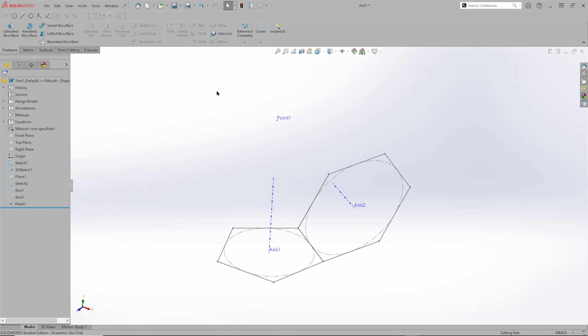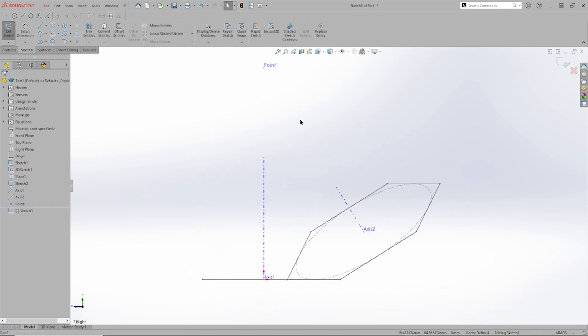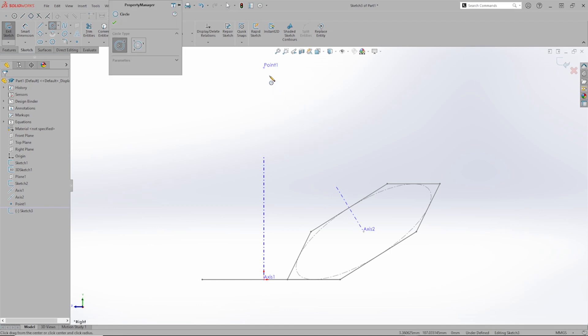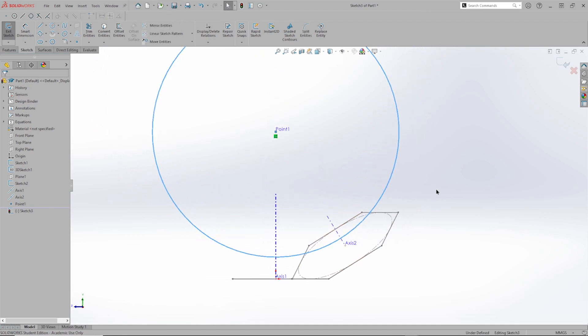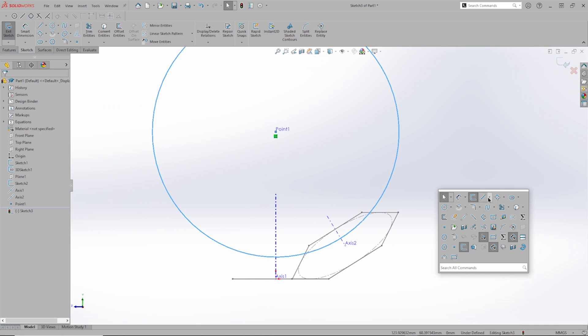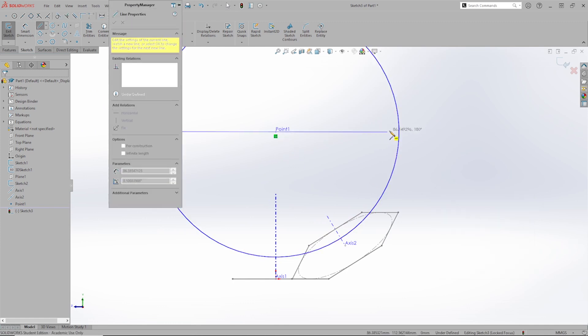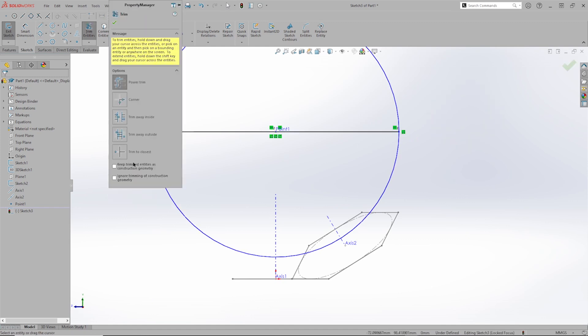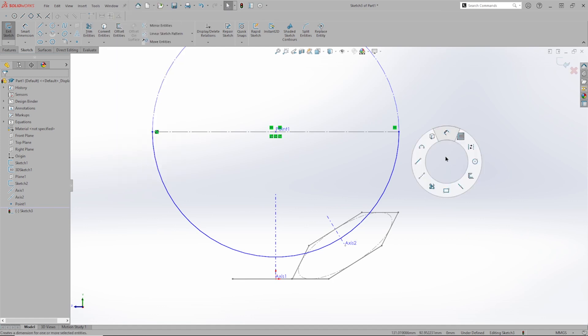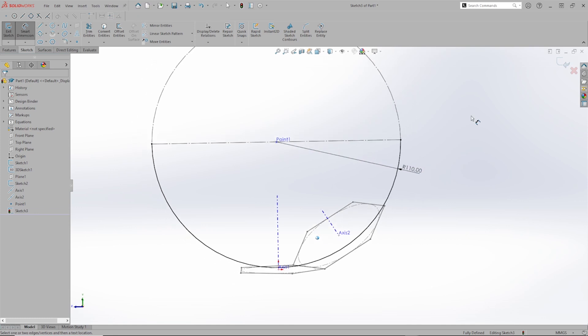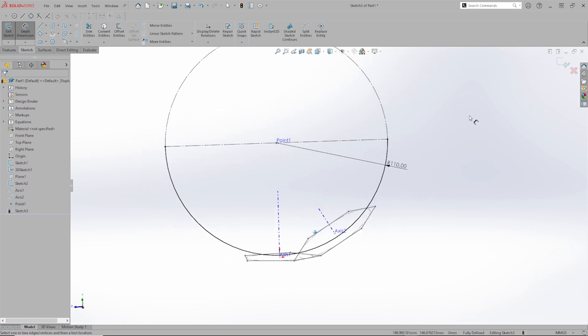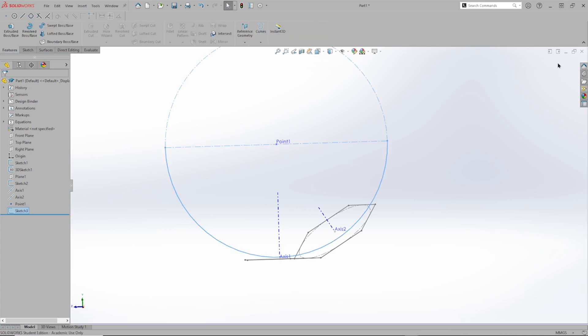Now I will create one sketch on the right plane. I'll take the circle command, place the center on that point. Then I'll just draw one midpoint line like this. Go into the trim command with that option, keep trimmed entities as construction geometry. And just cut into here, and define the radius of that soccer ball. Under 10 millimeters should be the right size. And that's it for that sketch.